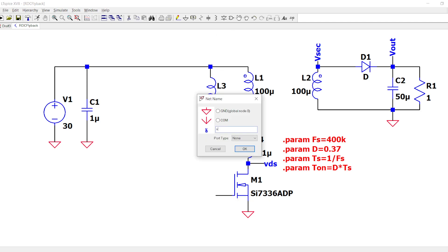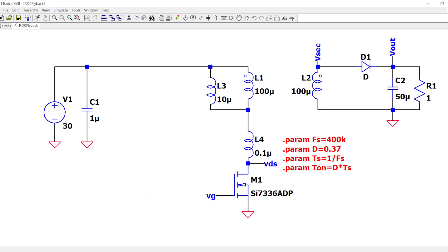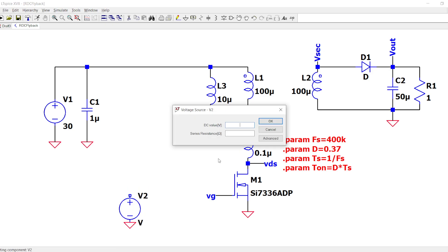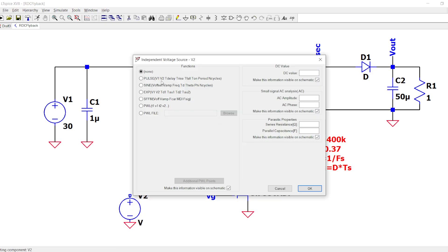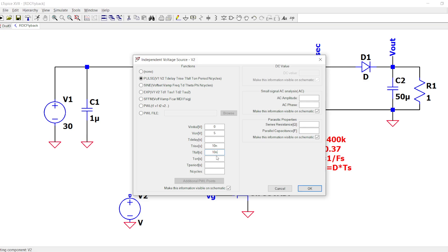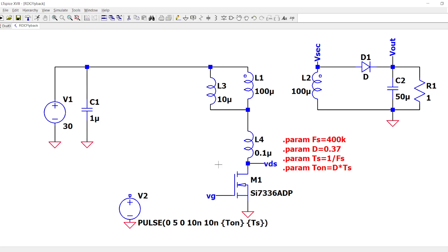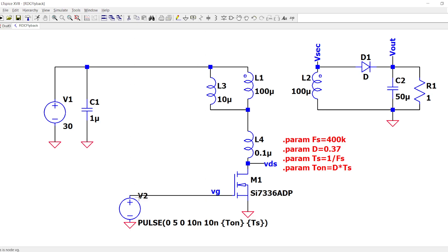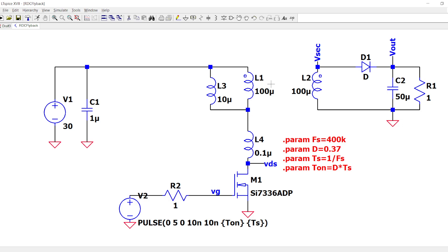This is the gate VG, and we want to put the square waveform between zero and five volts with one nanosecond rise time, T-on as T-on, and T-period as TS. Let's put a resistor of one ohm just because we don't want to directly connect this to the MOSFET.